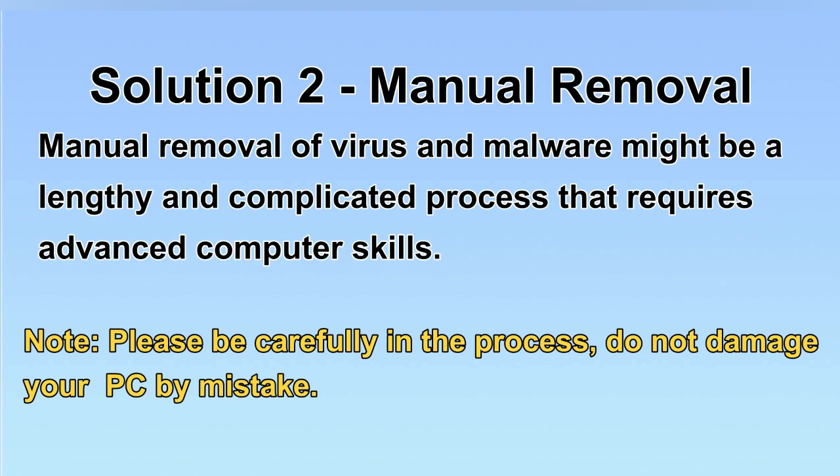Next, I will show you the manual removal. The process might require advanced computer skills. If you are not familiar with it, please choose the automatic removal. Let's begin.